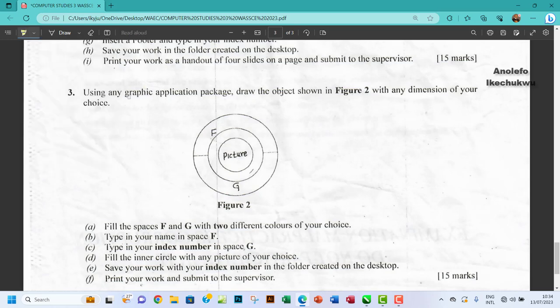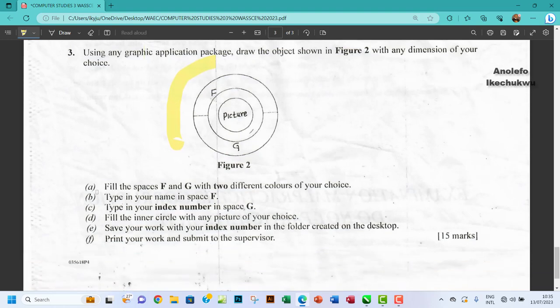So let's begin. The question says: using any graphic application package, draw the object shown in Figure 2 with any dimension of your choice. The 'a' part of the question says fill the spaces F and G with two different colors of your choice.